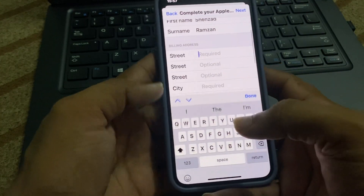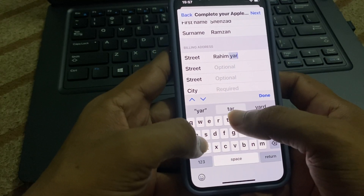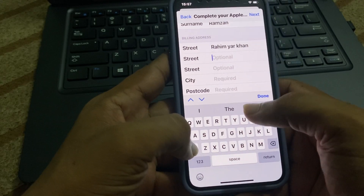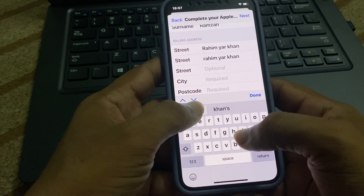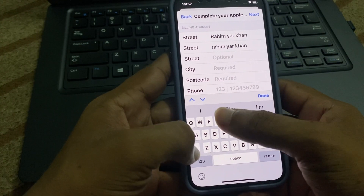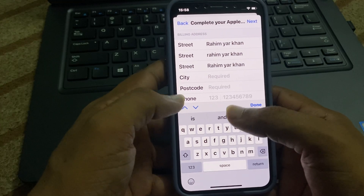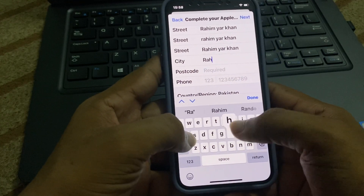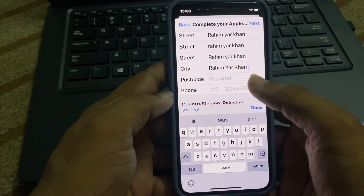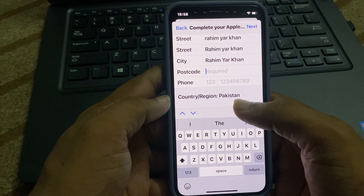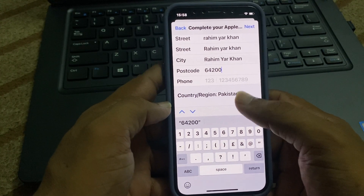Now you can see the street field on the screen. I am writing my street information. In the city tab, enter your city, and here enter your postcode. Then enter your phone number.